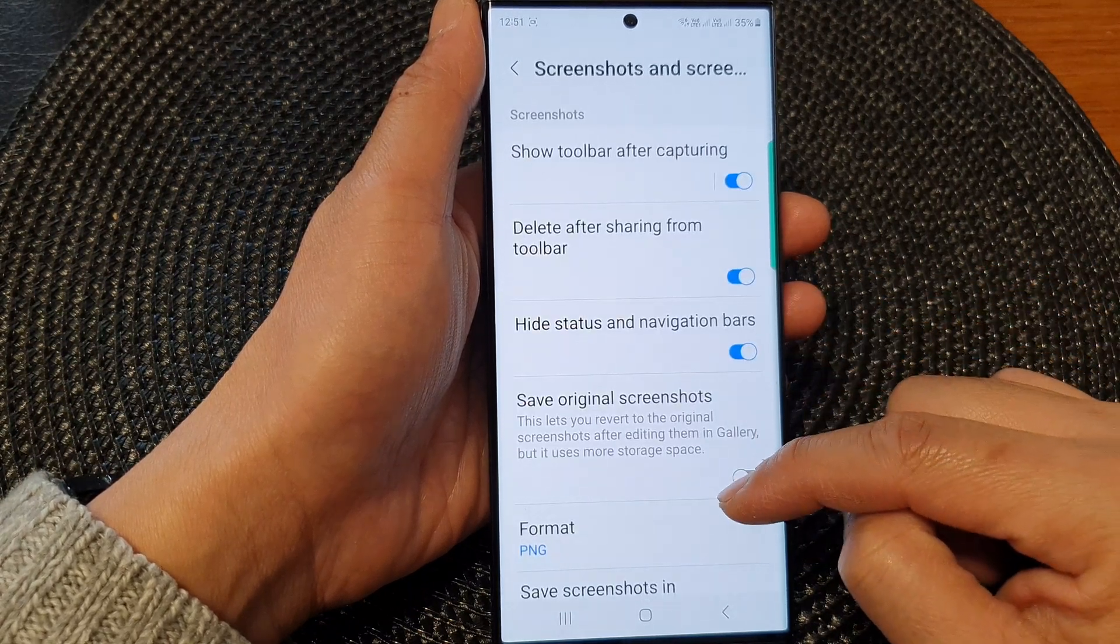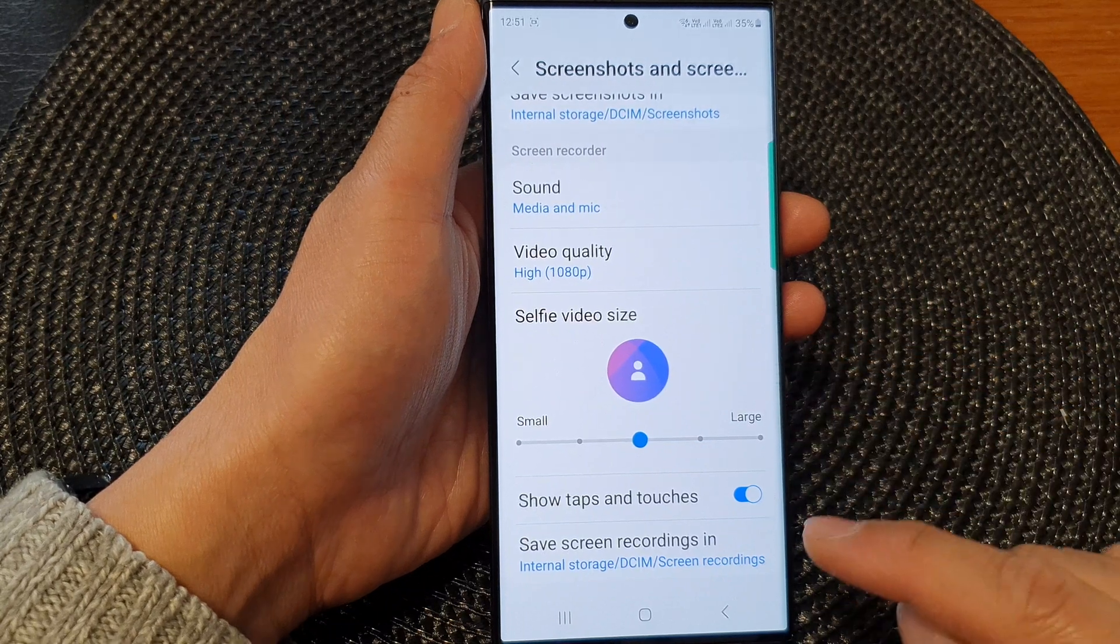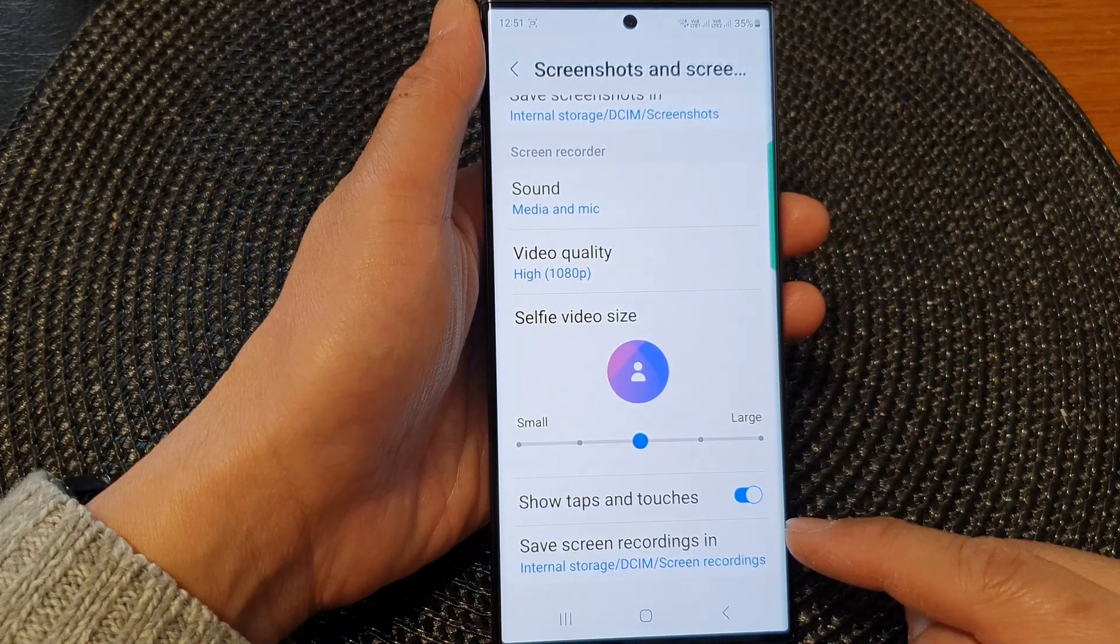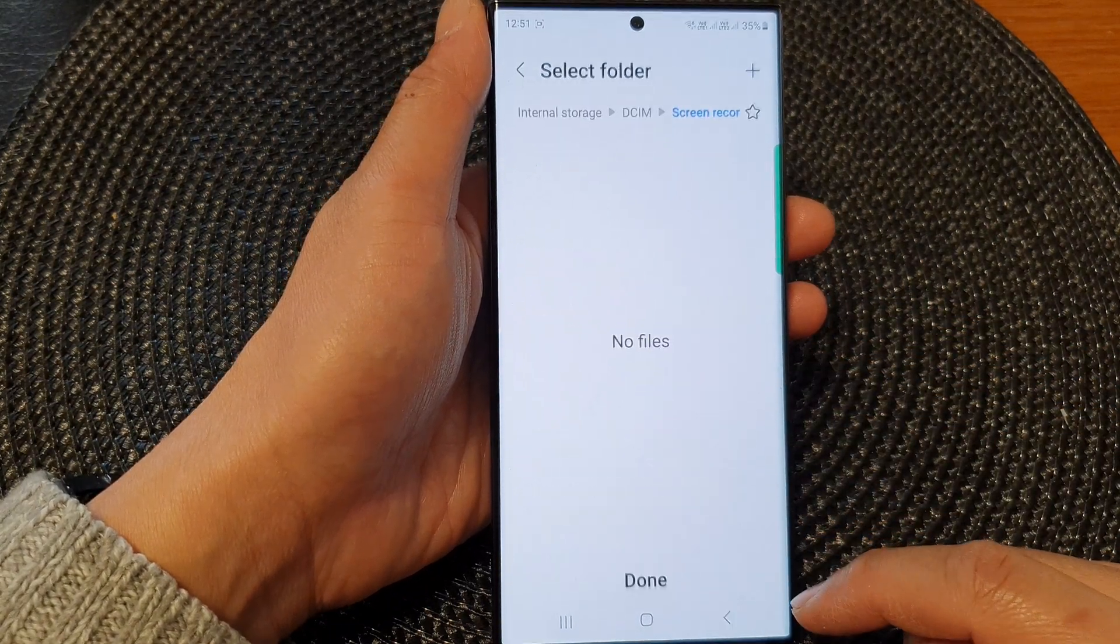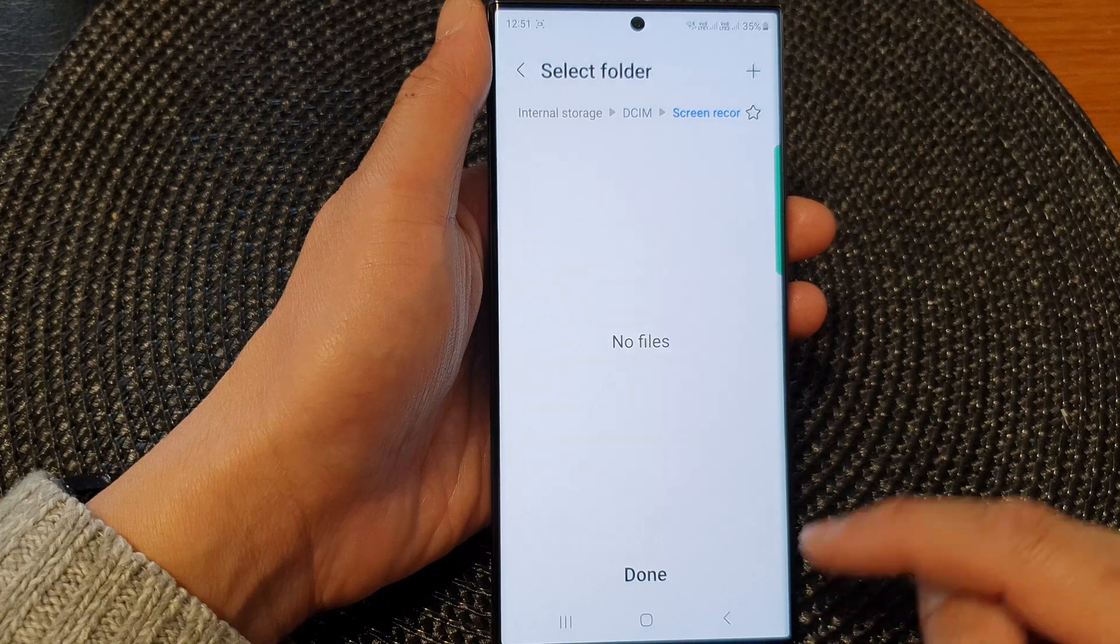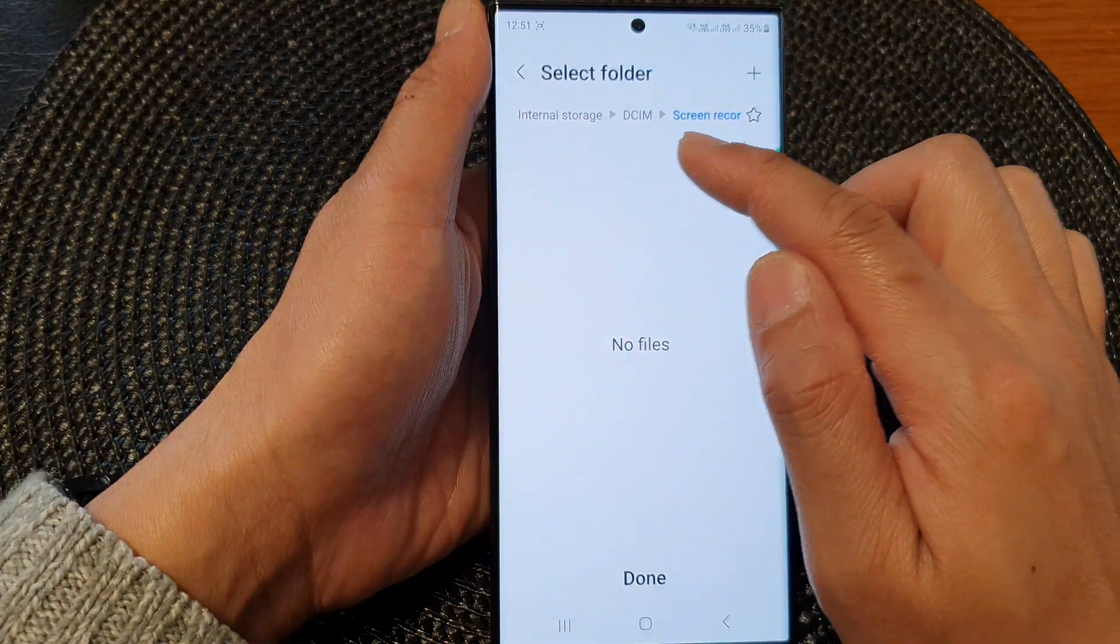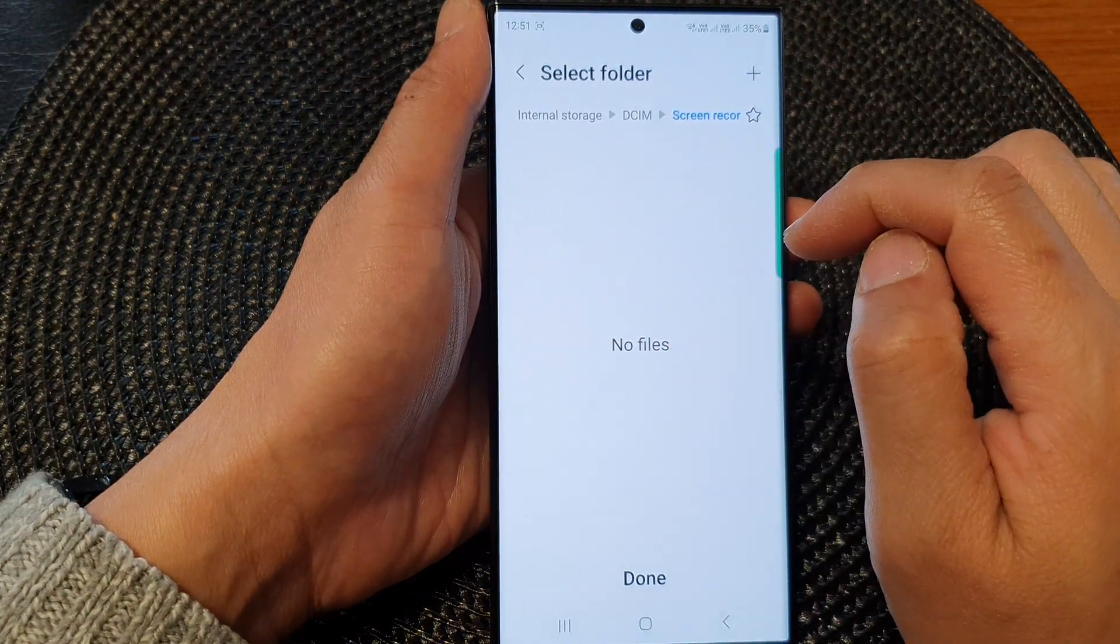Next we scroll down to the bottom and then tap on save screen recordings in. Now, by default, it is set to internal storage, DCIM, screen recorder.